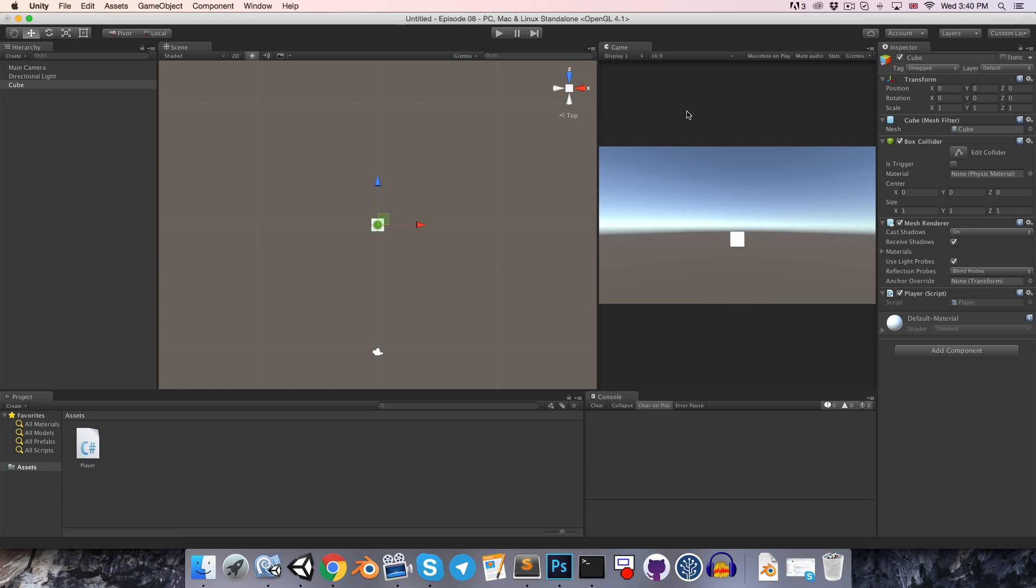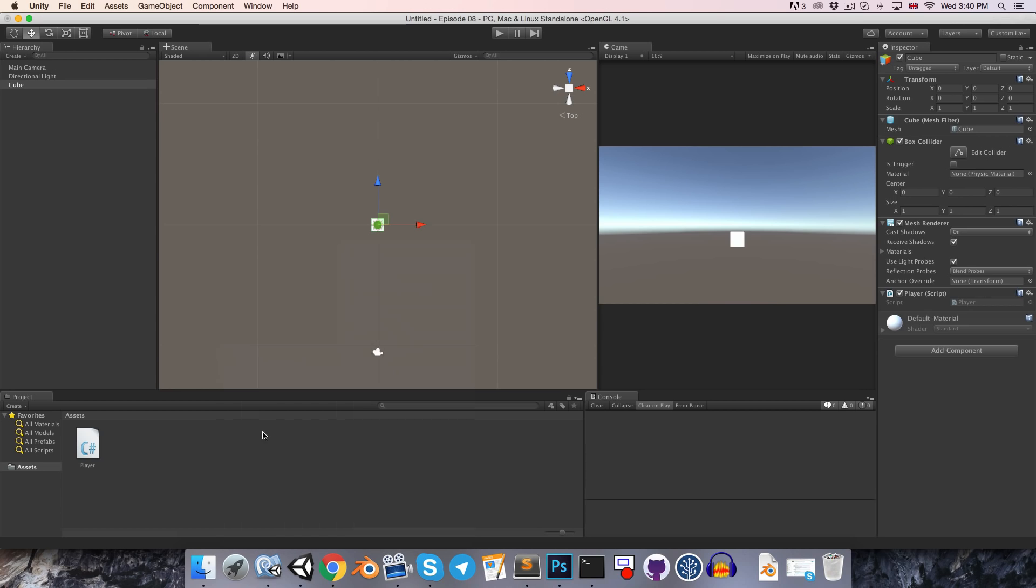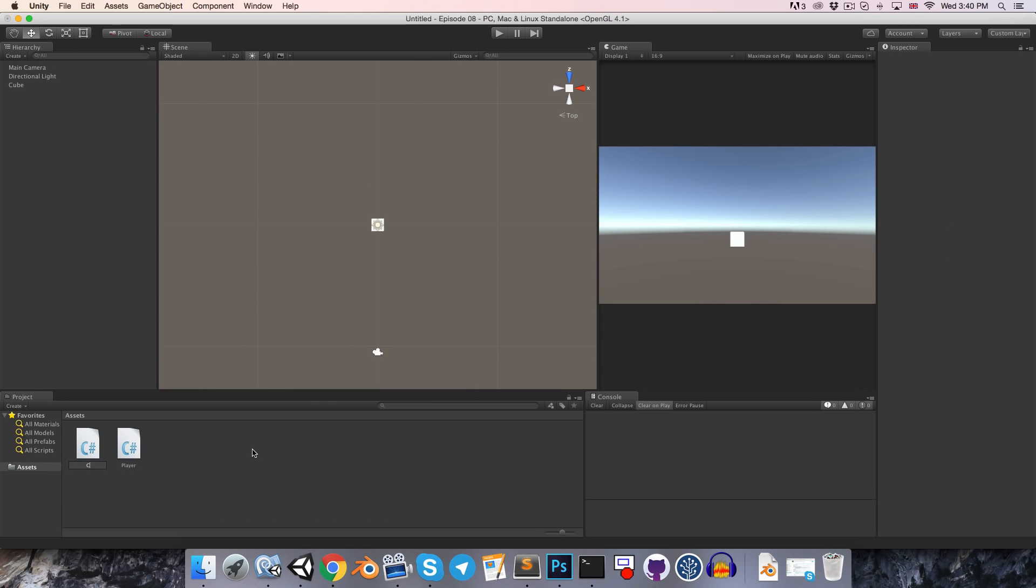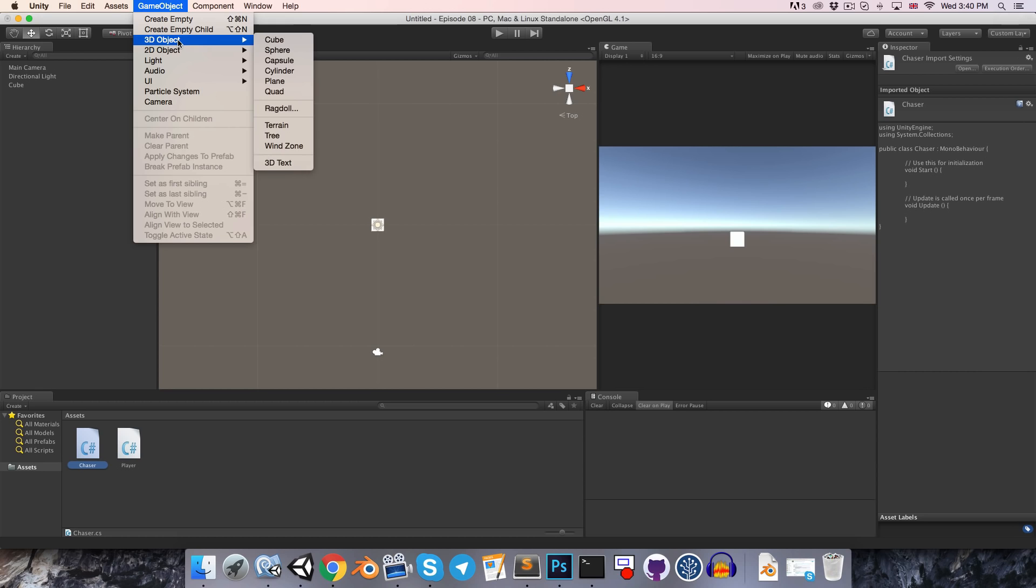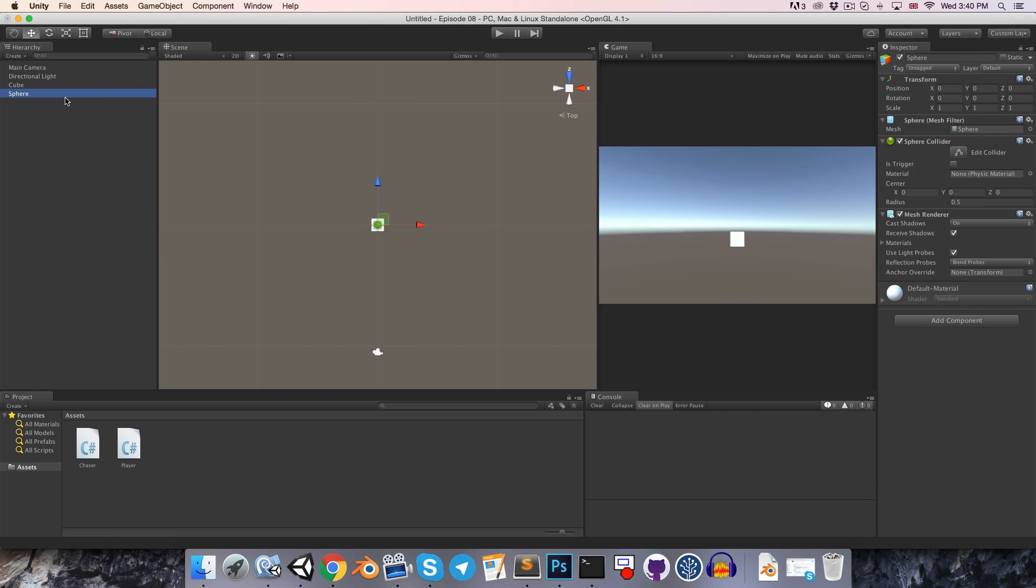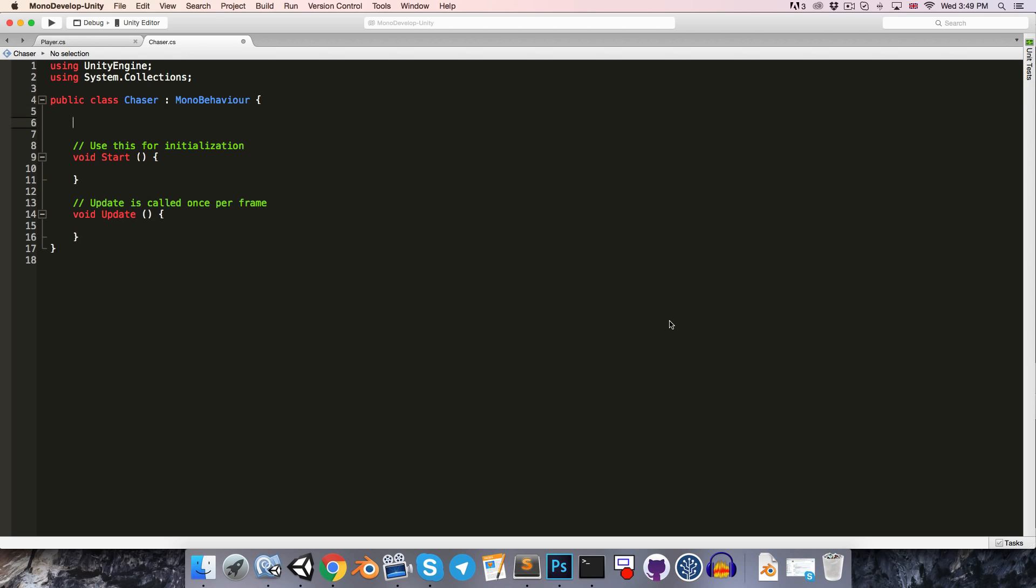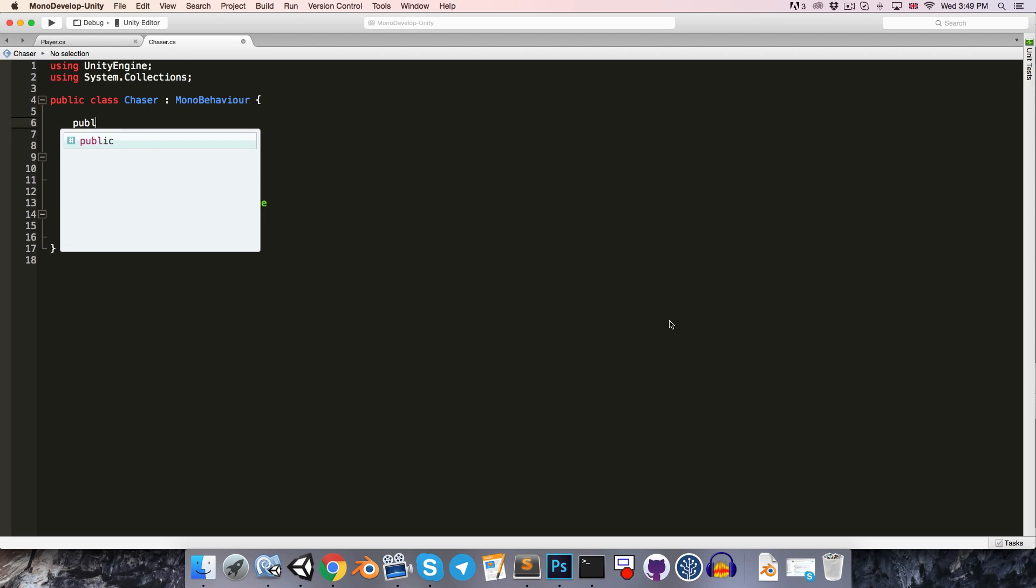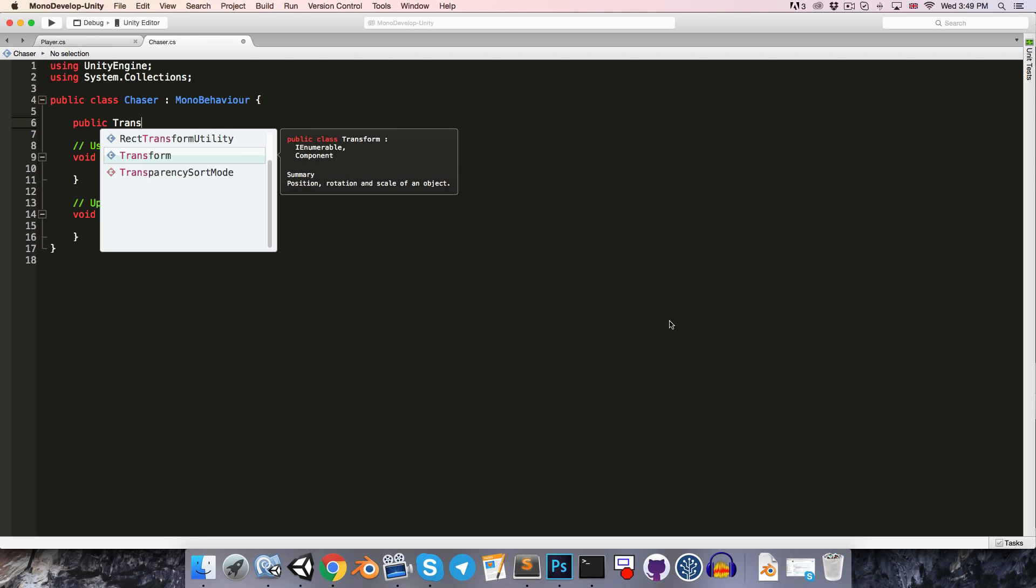Alright, so next we're going to want to introduce a new object to chase the player around. So let's create a new C sharp script, and we can just maybe call this chaser. And then I'm going to create a little sphere object and just move this off to the side here and apply the chaser script to that. So inside of this chaser class, we're going to need a reference to the player object's transform so that we can keep track of its position. So let's, at the top of the class, create a public transform variable, this time transform with a capital T referring to the type, and we can call this our target transform.